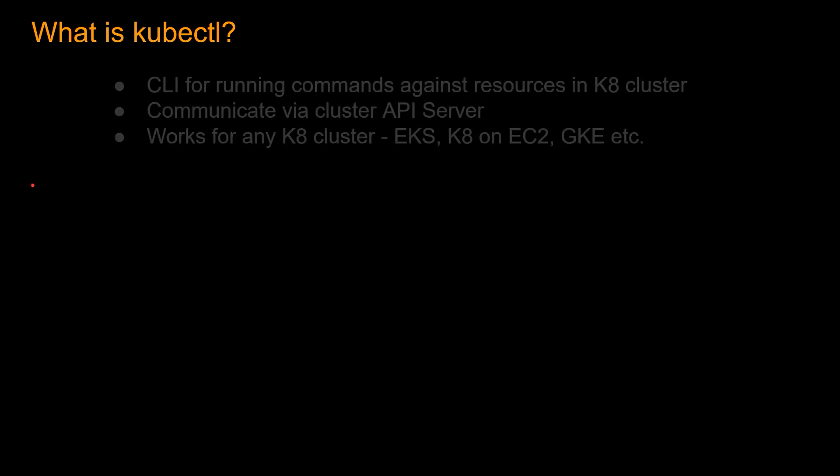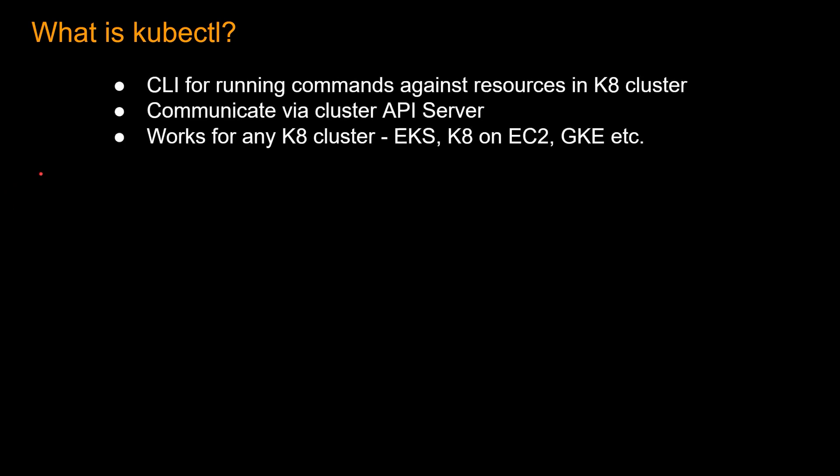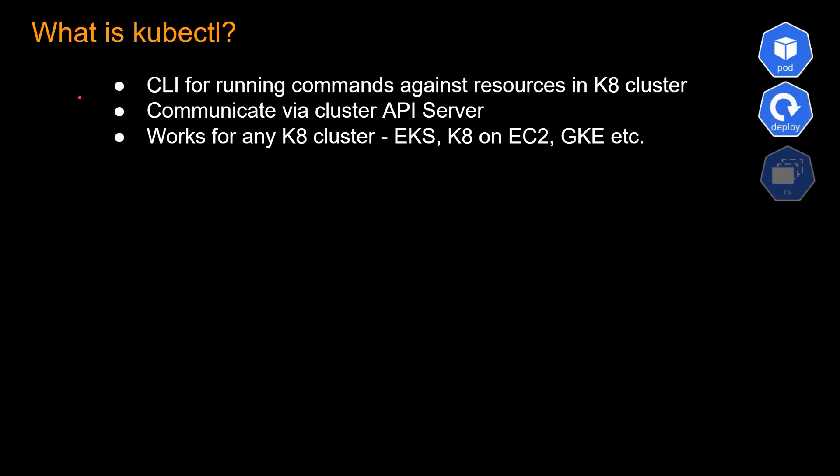So what is kubectl? So this is a hugely popular tool. kubectl is a CLI for running commands against resources in Kubernetes cluster. So what are some examples of resources in the Kubernetes cluster? Such as the pod, deploy, replica set, and there are many more. And kubectl command communicates via cluster API server. So anytime you submit a kubectl command, it goes to the API server of the Kubernetes control plane, and then it executes what needs to be done.